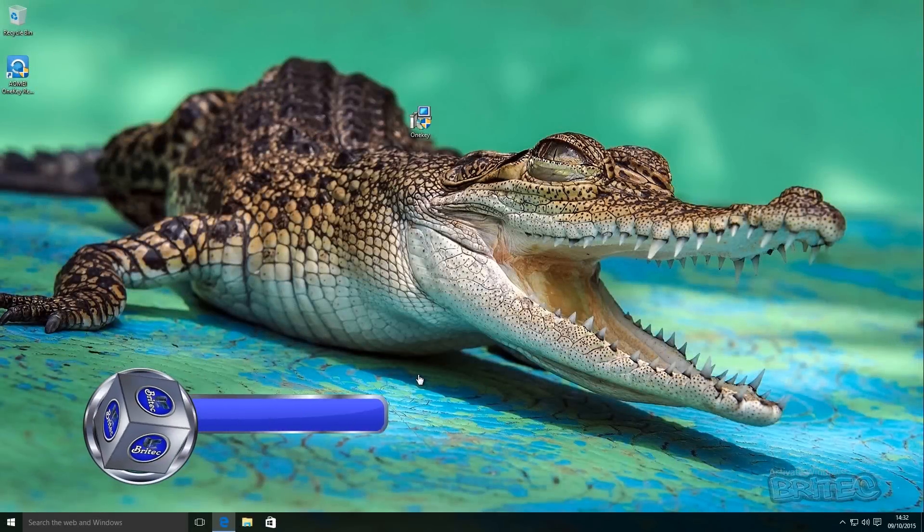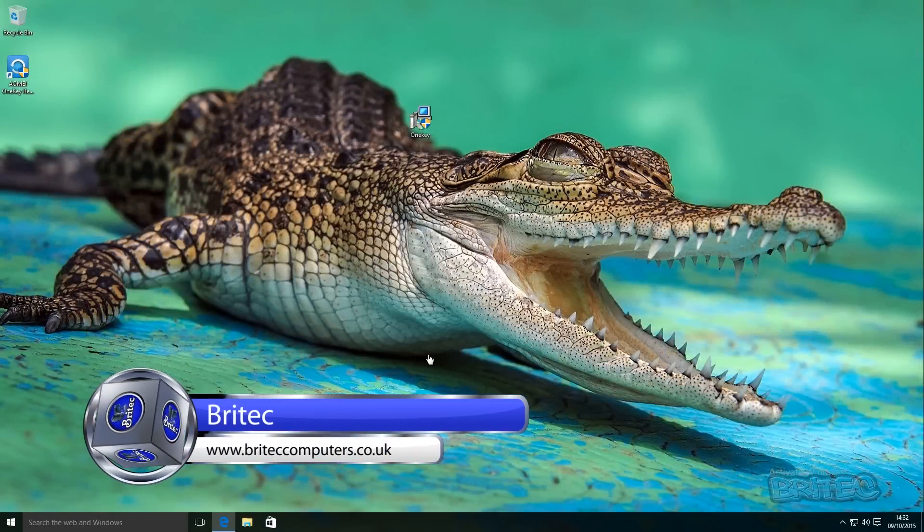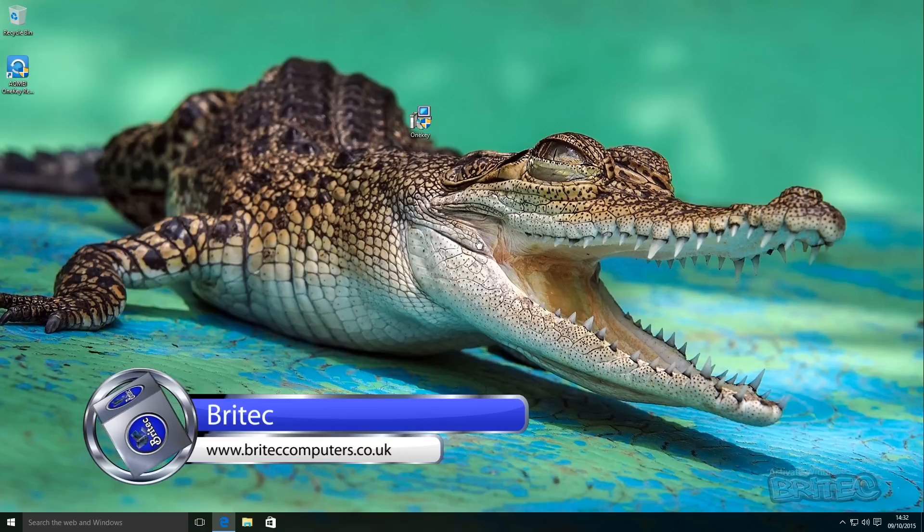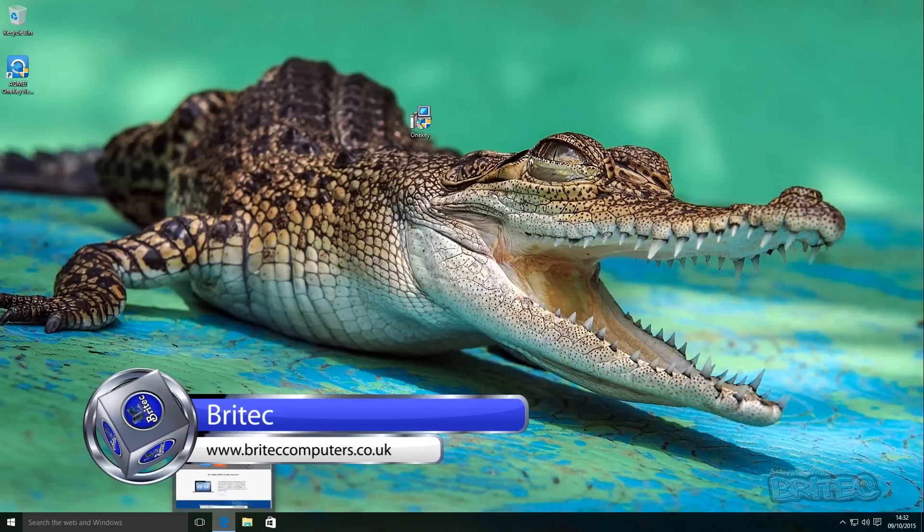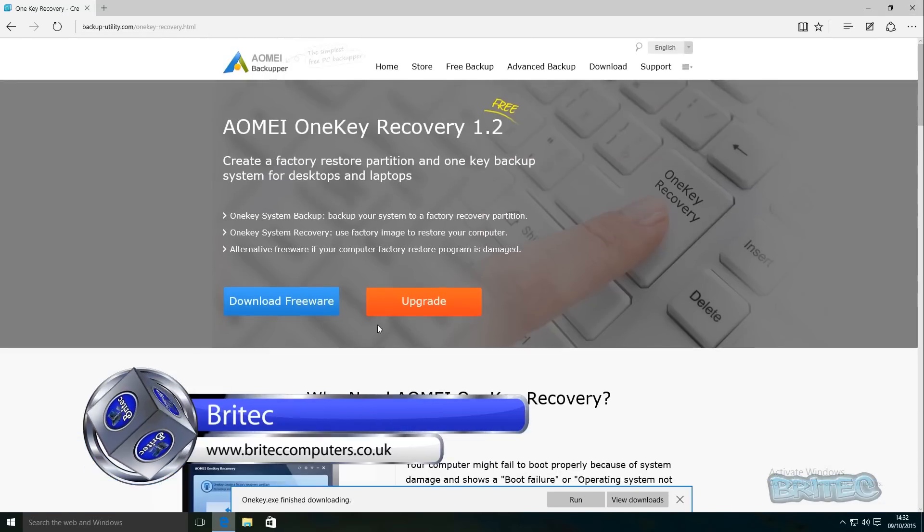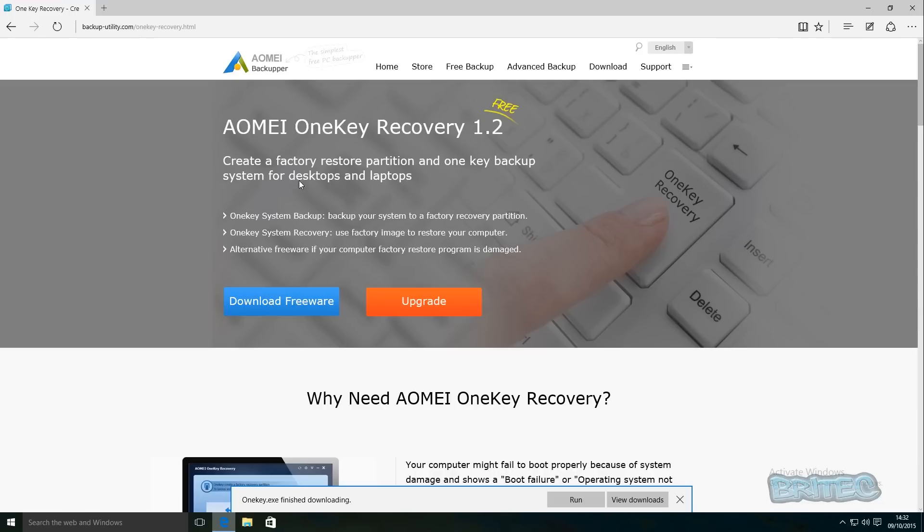What's up guys, got another video here for you. In this one we're going to be looking at how we could create a recovery partition inside Windows 10. We're going to be using a free piece of software from AOMEI, it's OneKey Recovery version 1.2. You can download this here.